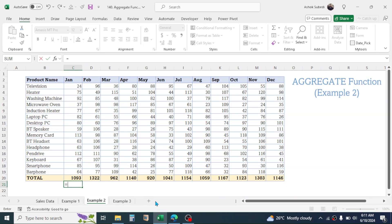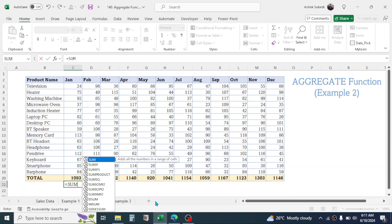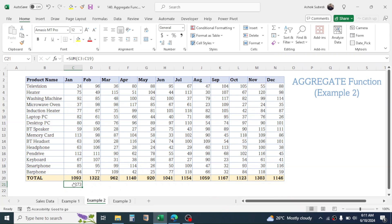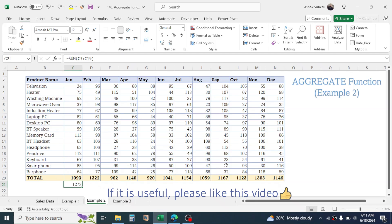If I use a direct SUM function, the result will be different because the SUM function adds values from the hidden rows as well. Here the direct SUM gives 1273, which has added the values from the hidden rows too. That is the second example of AGGREGATE.